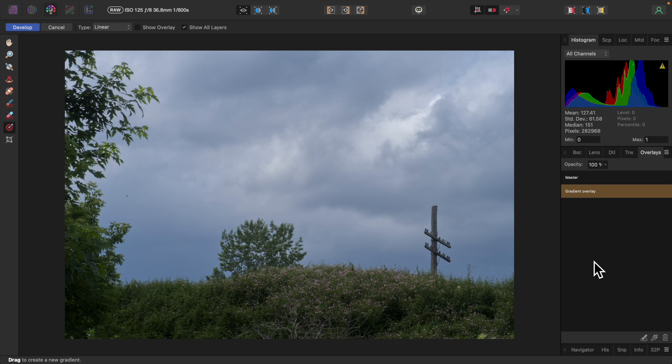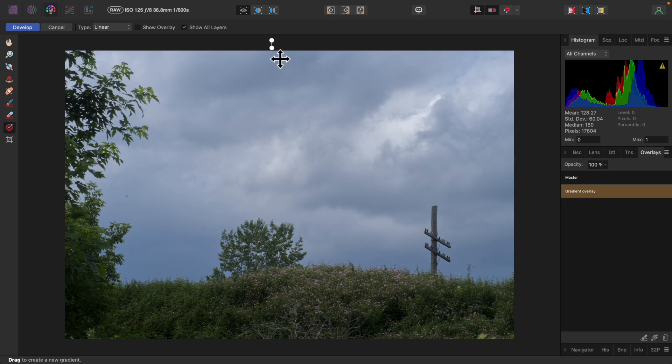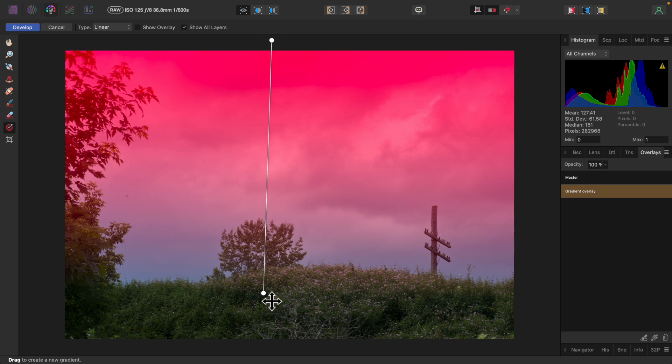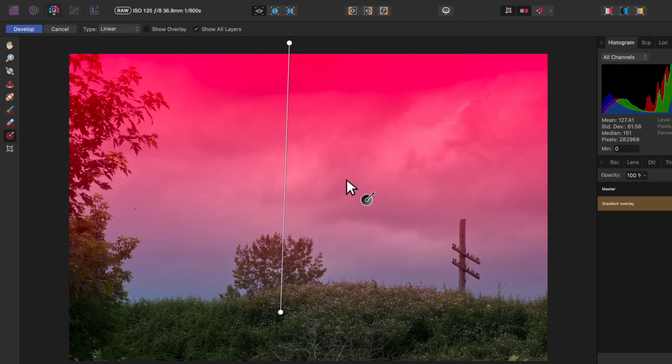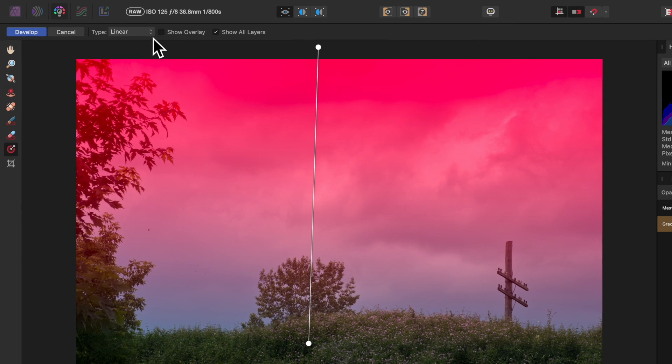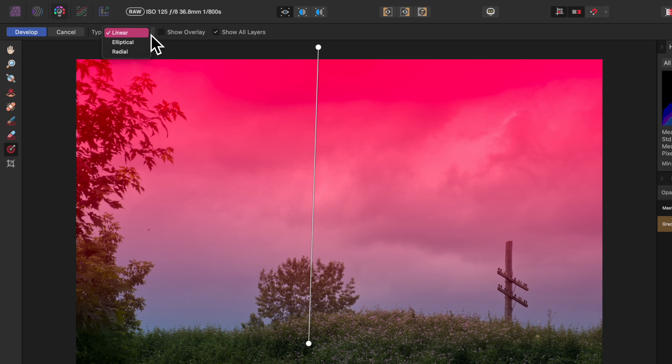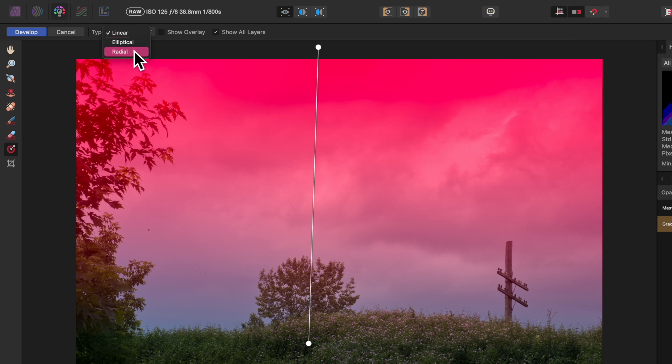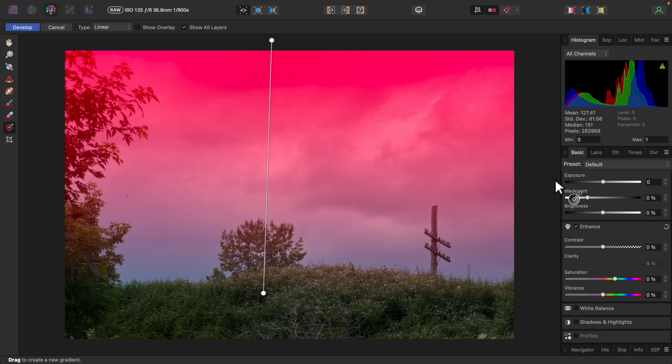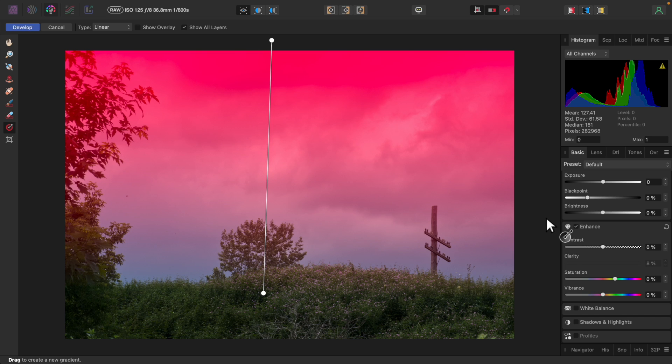Notice the new Gradient Overlay. I'll pull the gradient down to cover the sky. On the toolbar in the upper left of the screen is a Type Selector, which lets you choose between three different types of gradients. It defaults to Linear, which is just fine for what I'm doing. But you can change it to Elliptical or Radial as well. When using an overlay, there's only a subset of adjustments on the Basic tab which can be manipulated. I'll play around with some of them until I get the effect I'm after.